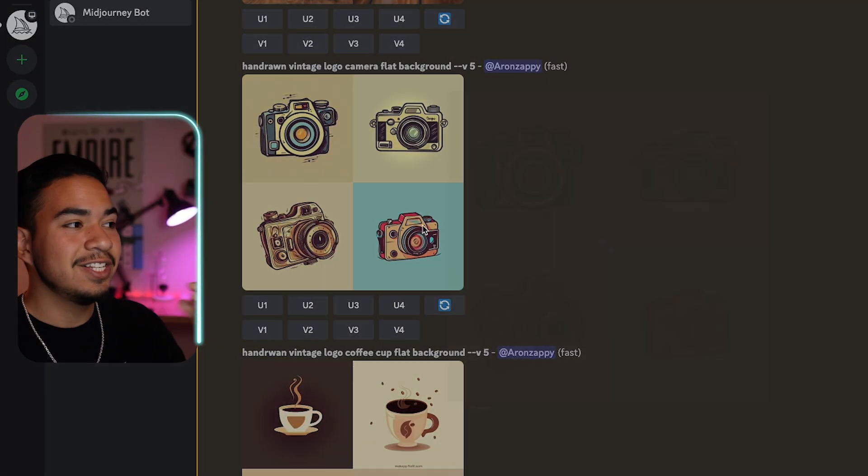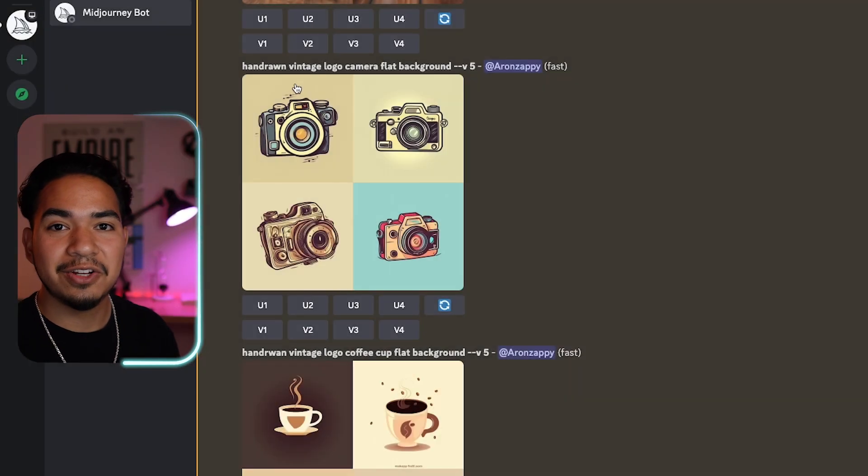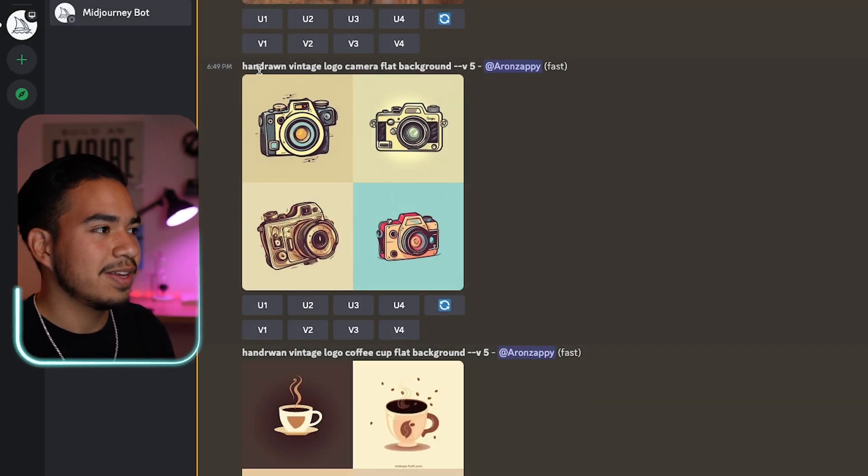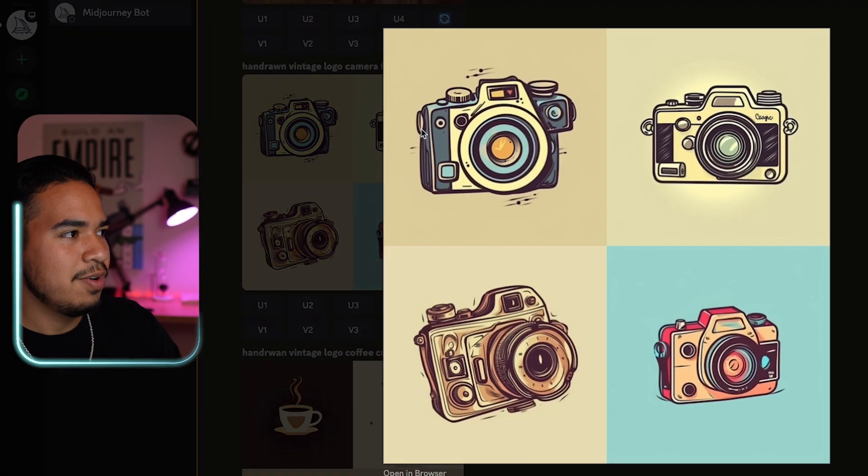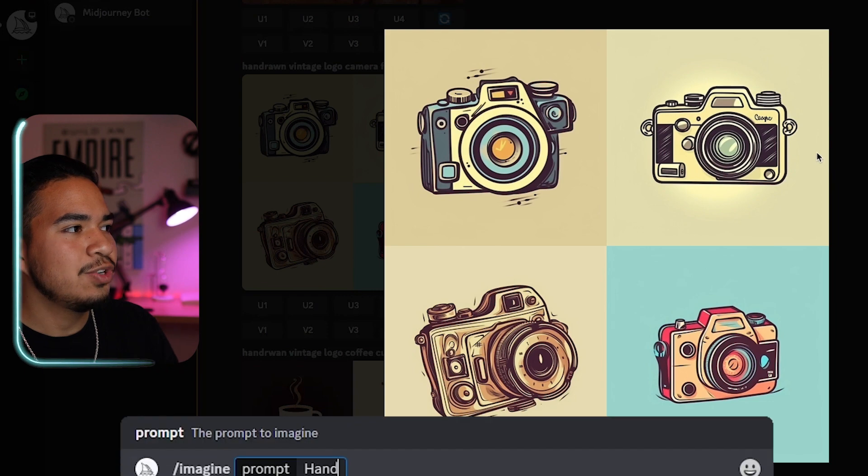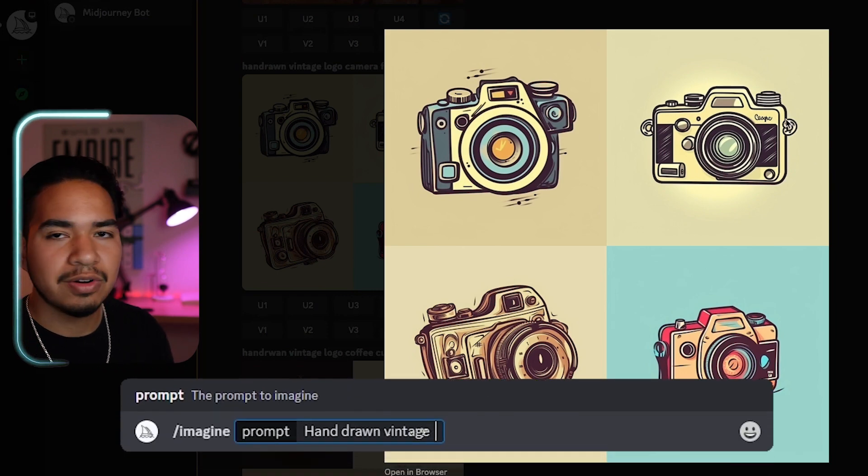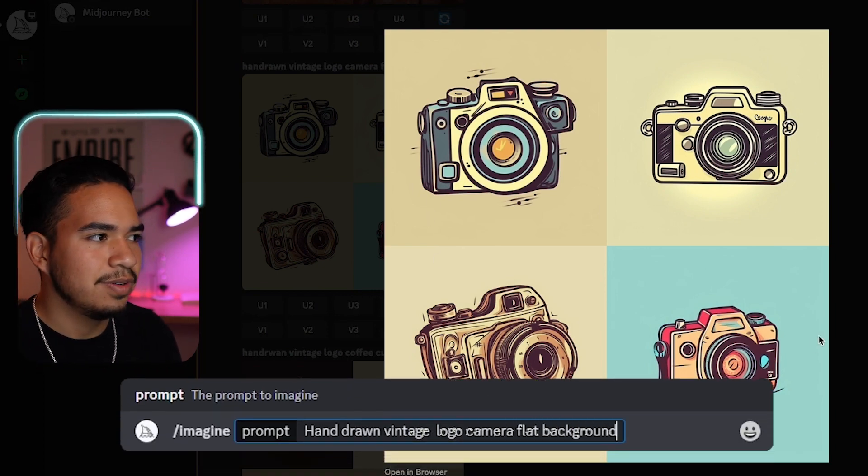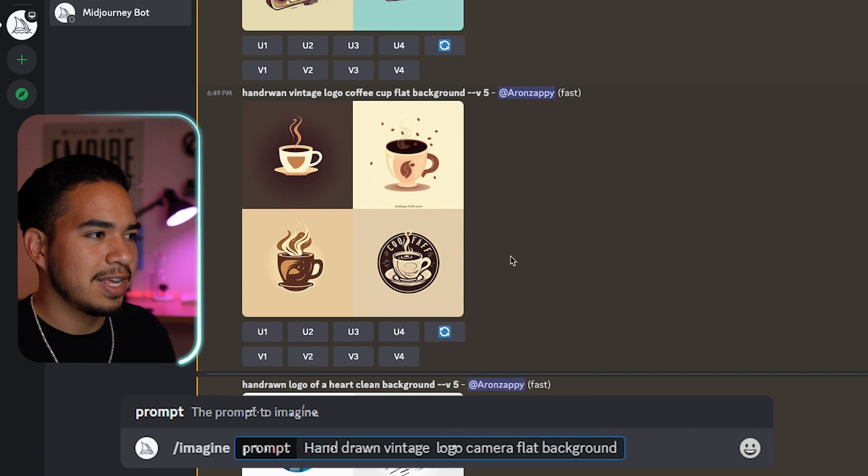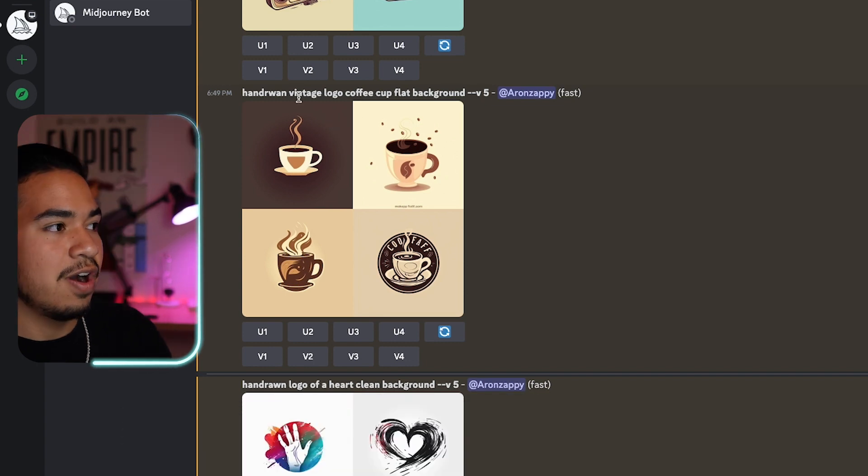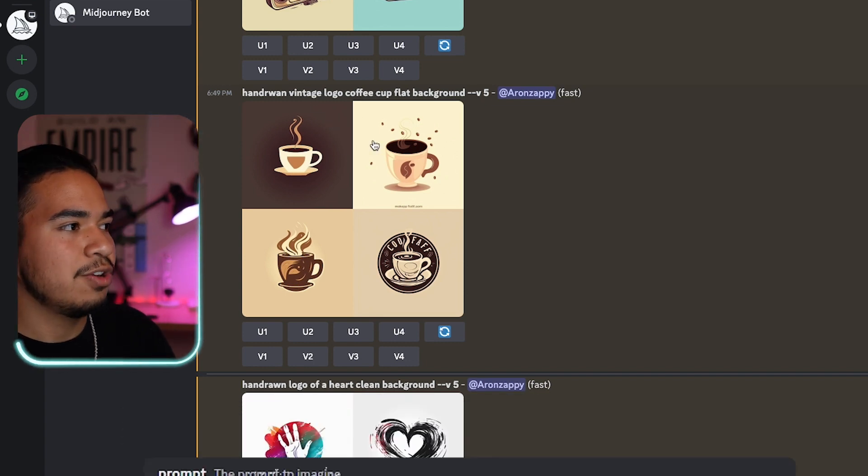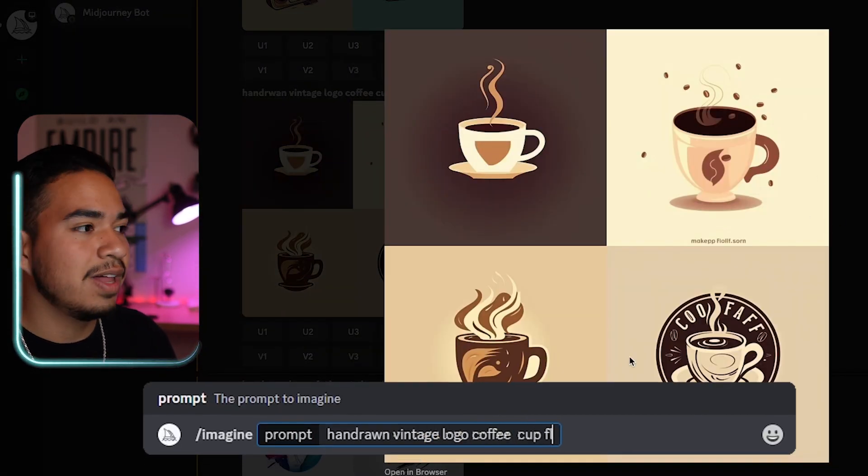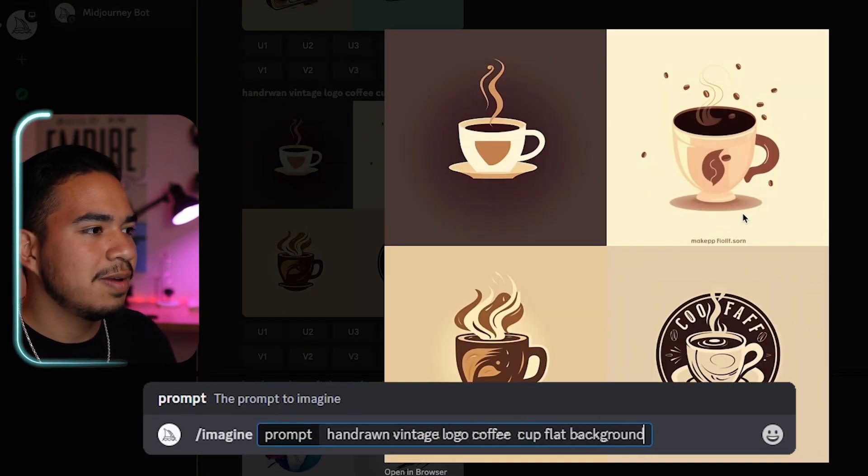And so if you guys remember, ChatGPT actually gave us ideas. So I'm going to try a couple of these and see which one looks best. Guys, this is crazy. Look at some of the logos that I was able to make. So for camera, I wrote hand-drawn vintage logo camera flat background. Pretty simple. And it made these awesome retro-like cameras.